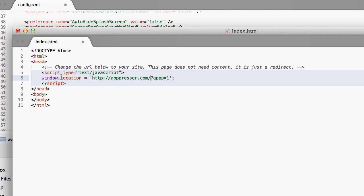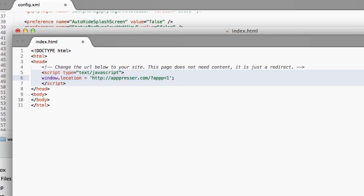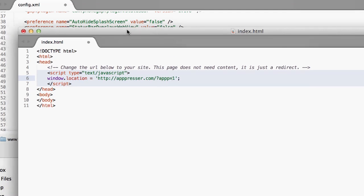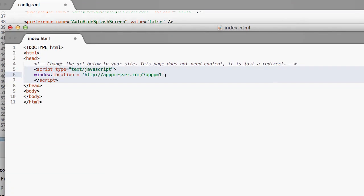The document may look slightly different than this. We may add some stuff to it, but essentially you want to change this window.location redirect to be your website, even if there's some other code up here. And then go ahead and save that.